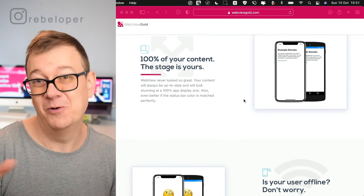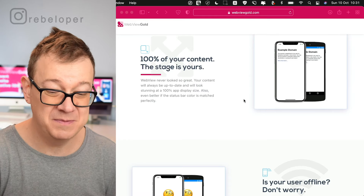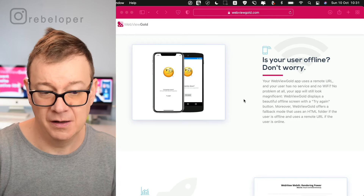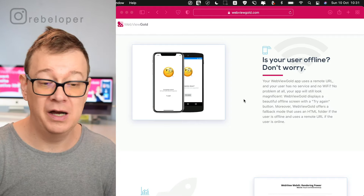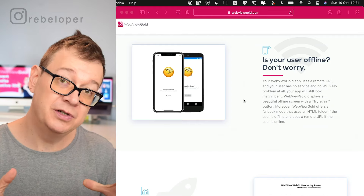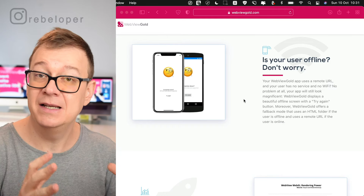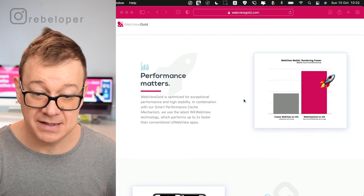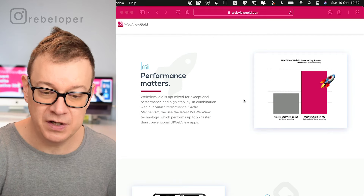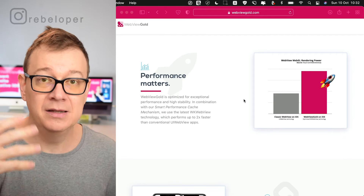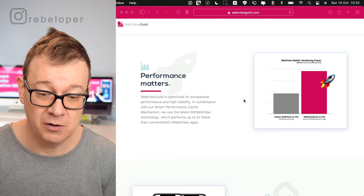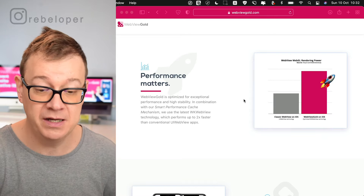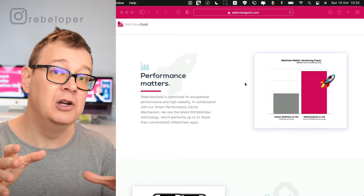100% of your content — you decide what you want to display. Offline mode: you can have a pop-up view that says you are offline, and let the user try again, or present a separate static HTML instead of your website. Performance-wise, classic WebView on iOS uses UIWebView technology, but recently iOS supports WKWebView — that's the new way to go which is much faster, and WebView Gold is using WKWebView. I took a look at the Xcode project and went through all of the files — it's really nicely written.